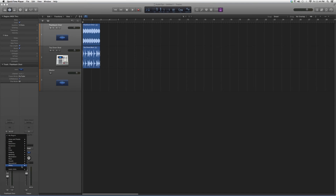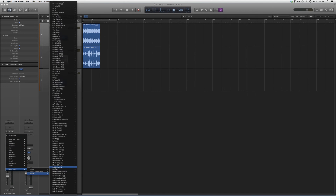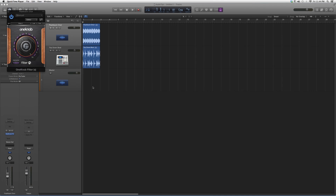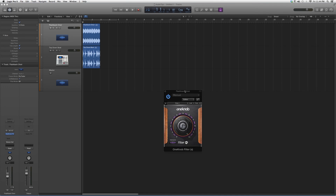We're going to go into audio effects, audio units, down to Waves, and go down to One Knob Filter. It's just going to be one knob and basically it filters it — you can change it from extreme to none. There's resonance, moderate, high extreme, and none as options.